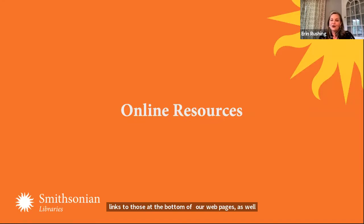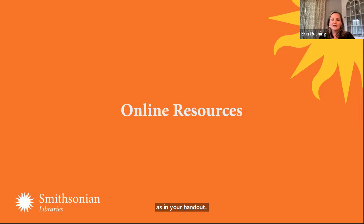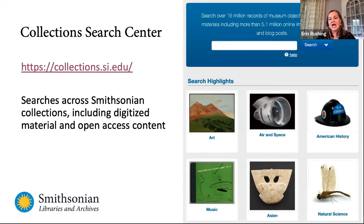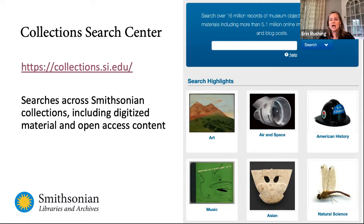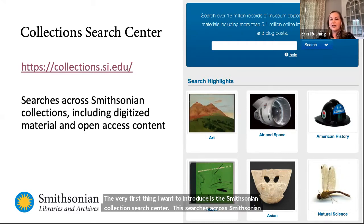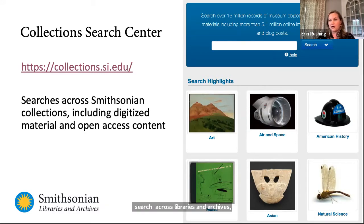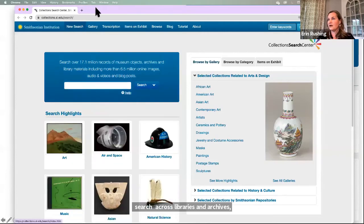Since our branches are closed, I'm going to spend a lot of time today talking to you about how you can access our materials online. The very first thing I want to introduce you to is the Smithsonian Collection Search Center. This searches across Smithsonian collections, including both digitized material and records for things that we haven't yet digitized. It's the best place to search across archives, libraries, and museums at the Smithsonian, besides the curated collections you'll find in Learning Lab.